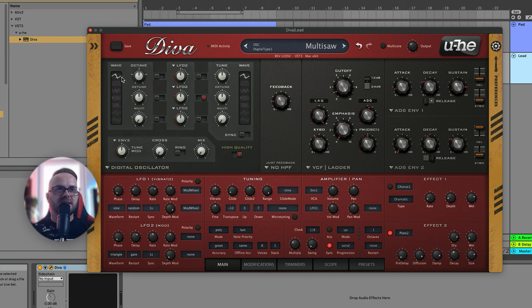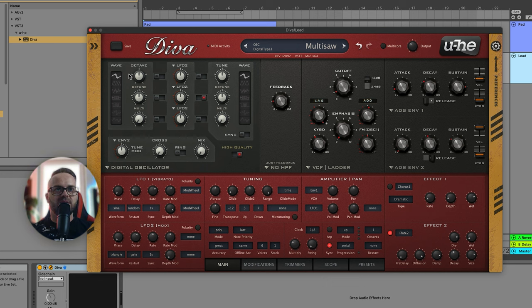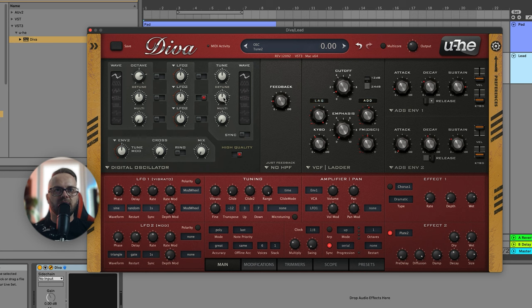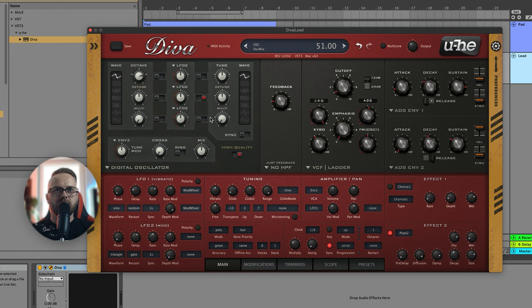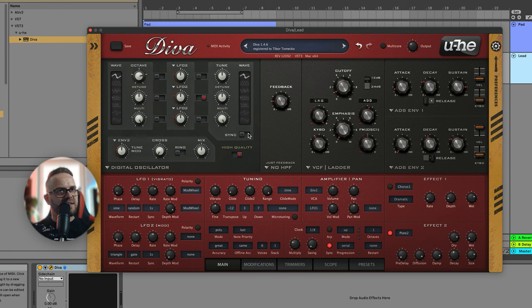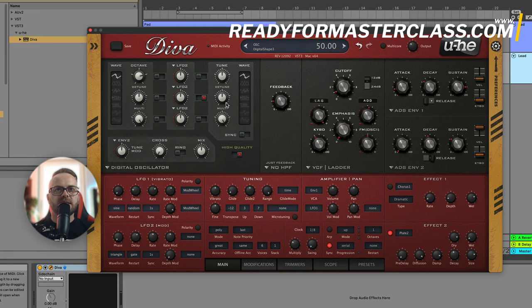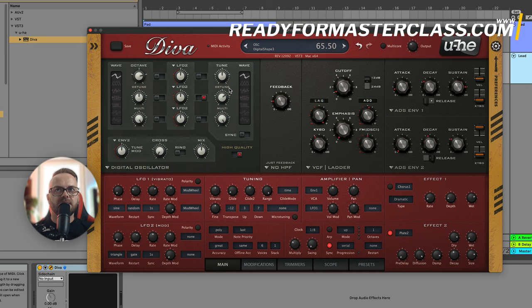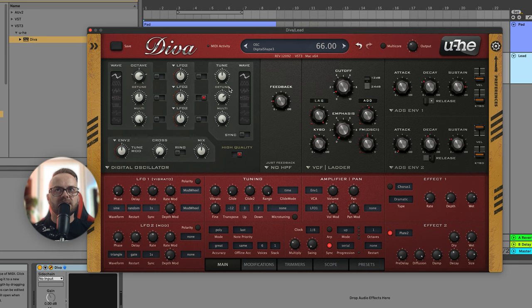We're gonna start with setting oscillator one as a multi-saw, gonna raise it by one octave. Then we're gonna come to the second one and keep it as is. We're gonna set the mix about halfway, a little bit more to the right, and increase the multi-saw all the way right. This is gonna make sure that we have that classical beautiful sound. On oscillator B I'm just gonna make sure that the detune is a little bit somewhere around 66.